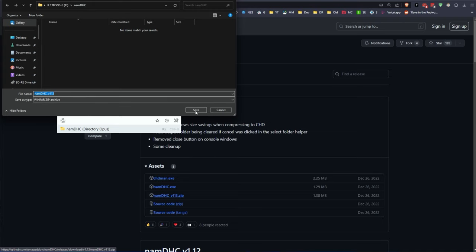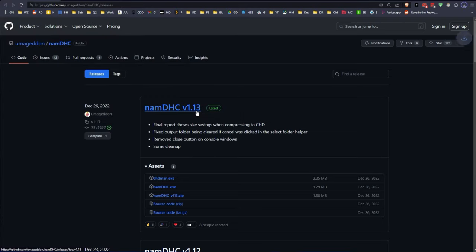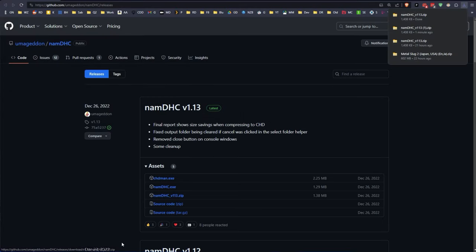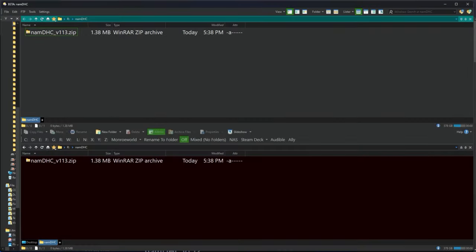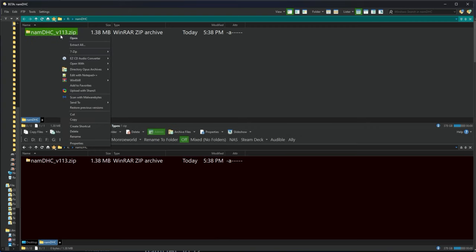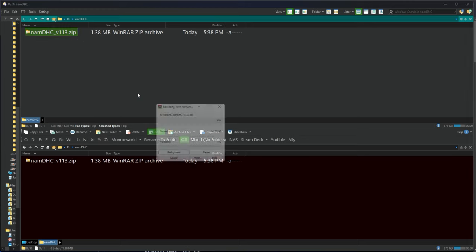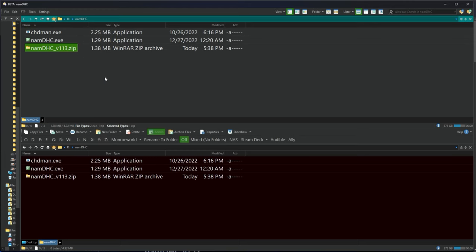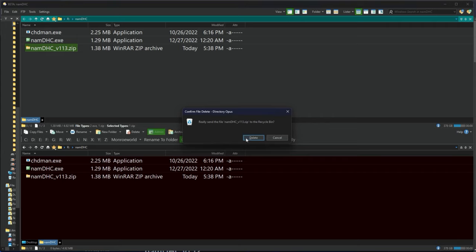First thing we're going to do is grab the namdhc.zip file and we'll extract it just like you would any other zip file. You choose the tool. So we'll just extract it here with WinRAR and it's going to dump out two executable files.